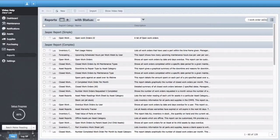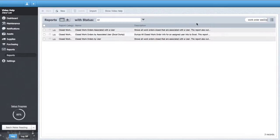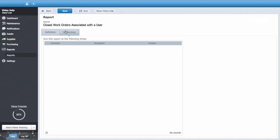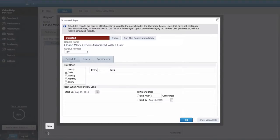We'll use the closed work orders associated with the user report, which will give us the data we need. From here, click on the scheduling tab to create a new schedule that will run and send the reports automatically.